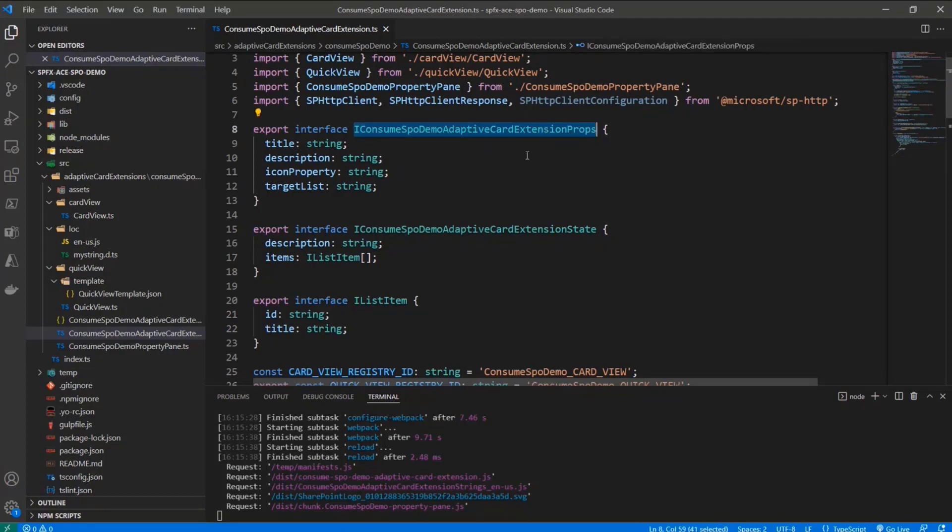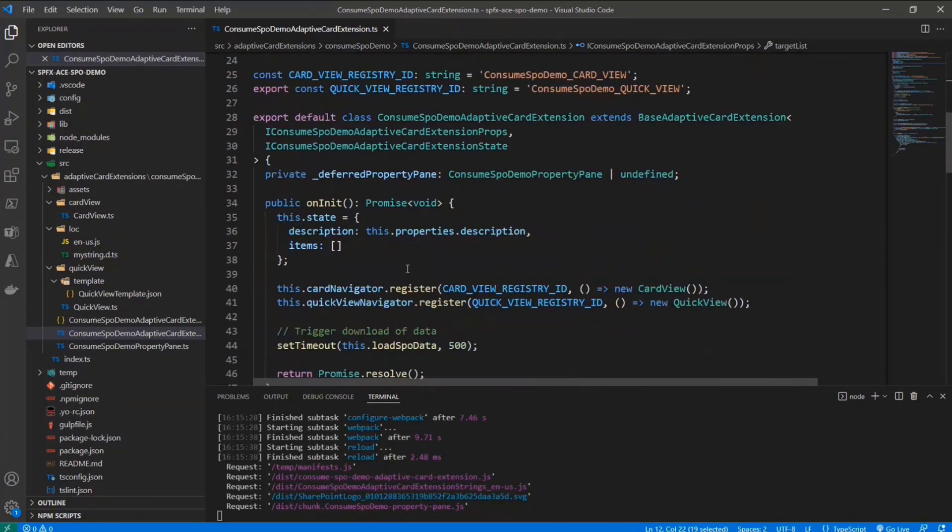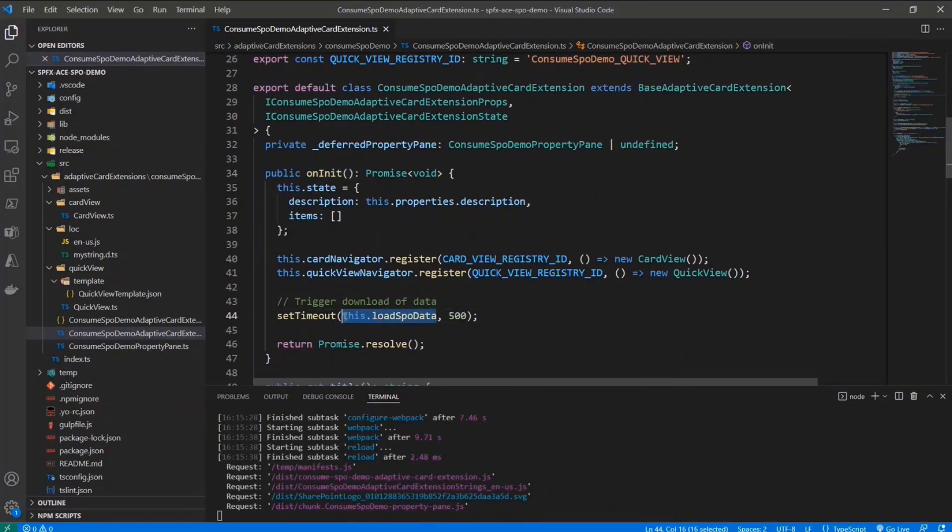where every single list item is just made of an ID and of a title. And then in the properties of my component, I have a target list property, which is a string. Well, inside my component, inside my Adaptive Card Extension in the onInit method, I can easily rely on a load SPO data function that I defined.